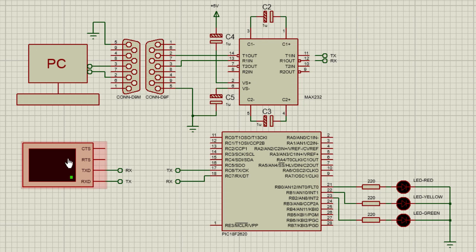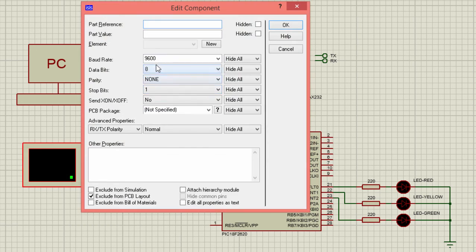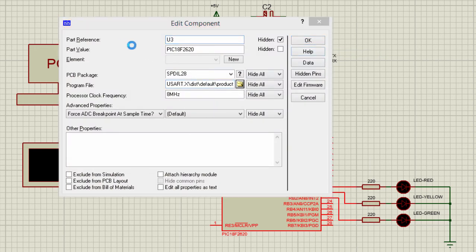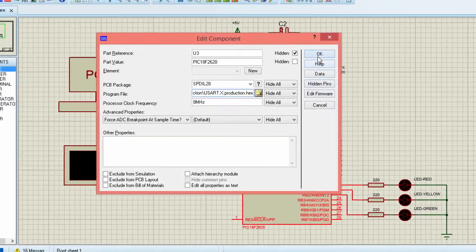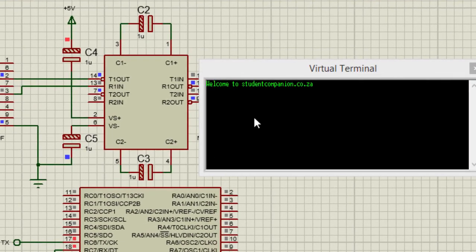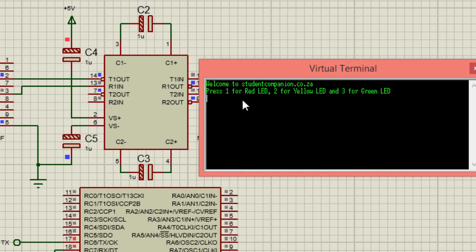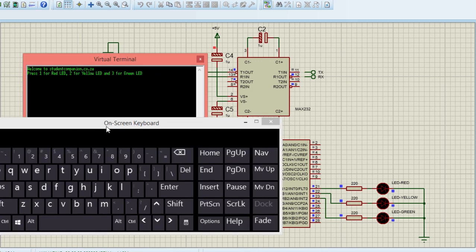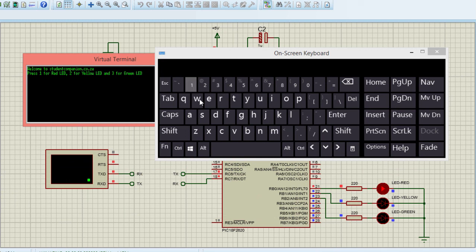Right-click the virtual terminal, select Edit Properties, and set the baud rate to 9,600, data bits to 8, parity to none, and stop bit to 1. After loading the program and running, the terminal displays 'Welcome to studentcompanion.co.zw' and on the second line 'Press 1 for red LED, 2 for yellow LED, 3 for green LED'. Using a virtual keyboard, pressing 1 turns on the red LED, pressing 2 turns on the yellow LED, and pressing 3 turns on the green LED.